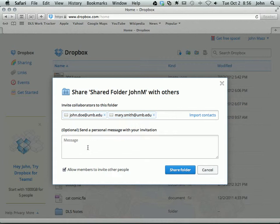You can then include a message. It comes with a kind of pre-made message, but you can add your own personal message if you want to.